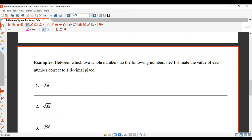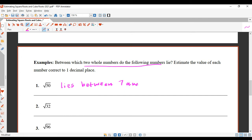There are two parts to this question. First, the square root of 50 lies between 7 and 8. Second, it's approximately equal to 7.1. You can check that on your calculator — square root of 50 gives 7.07, which rounds to 7.1 at one decimal place. That's a pretty good guess. We won't always get that close.